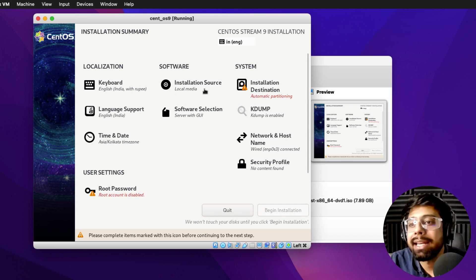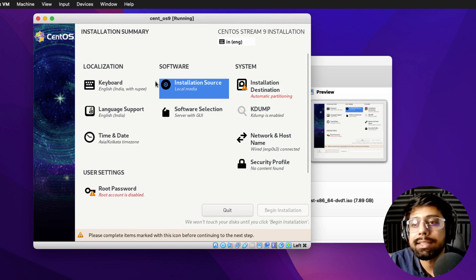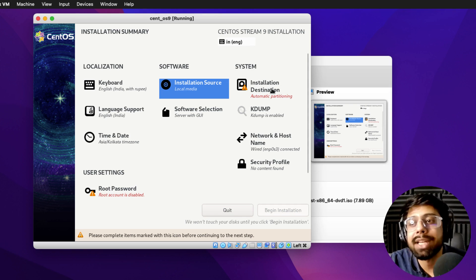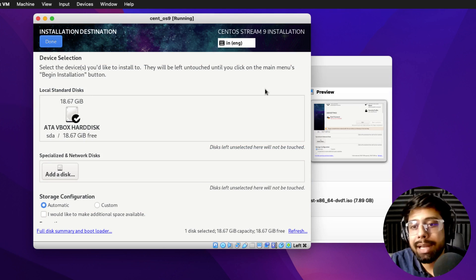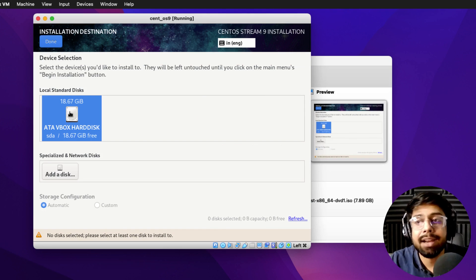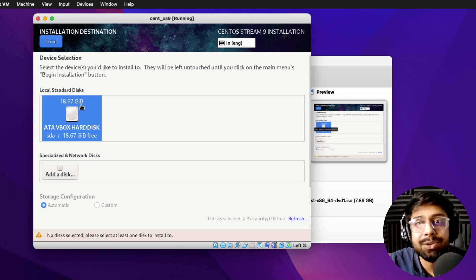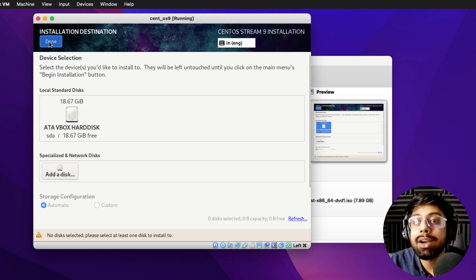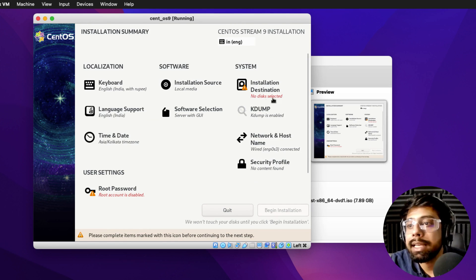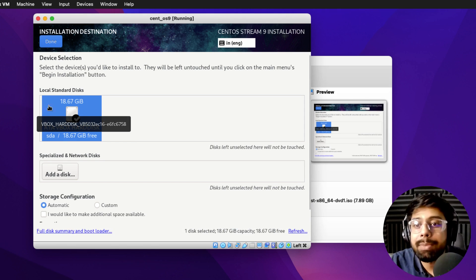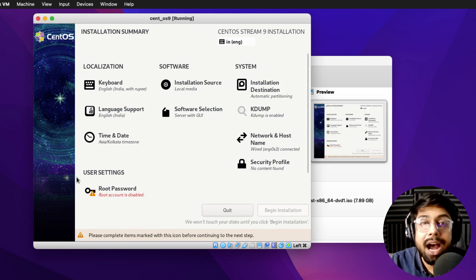Now I need to make a few final changes before starting the installation. The keyboard is fine — by default it's using English India with Rupee. For the installation destination, click on it: we have allocated 18.67 GB of virtual hard disk that we created earlier. This virtual disk will be the clone hard disk inside virtualization where CentOS 9 will be installed. Click Done. It may say 'No disk selected', so select it again and click Done.